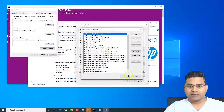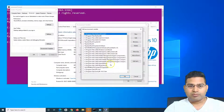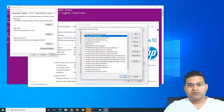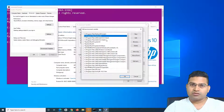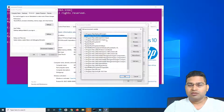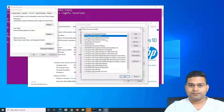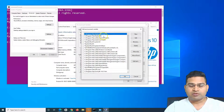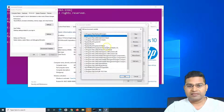If I select the PATH variable and click Edit, you can see the Python Scripts and Python folder have been added. This is because during installation I checked the checkbox to add the Python installation folder to the PATH. If you forgot, this is the window where you manually add those paths.